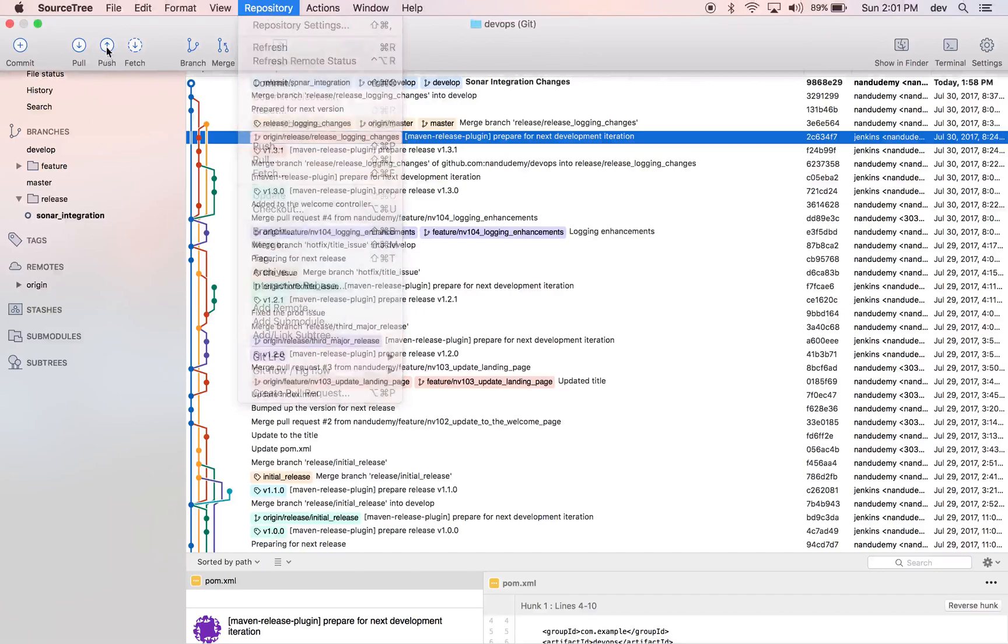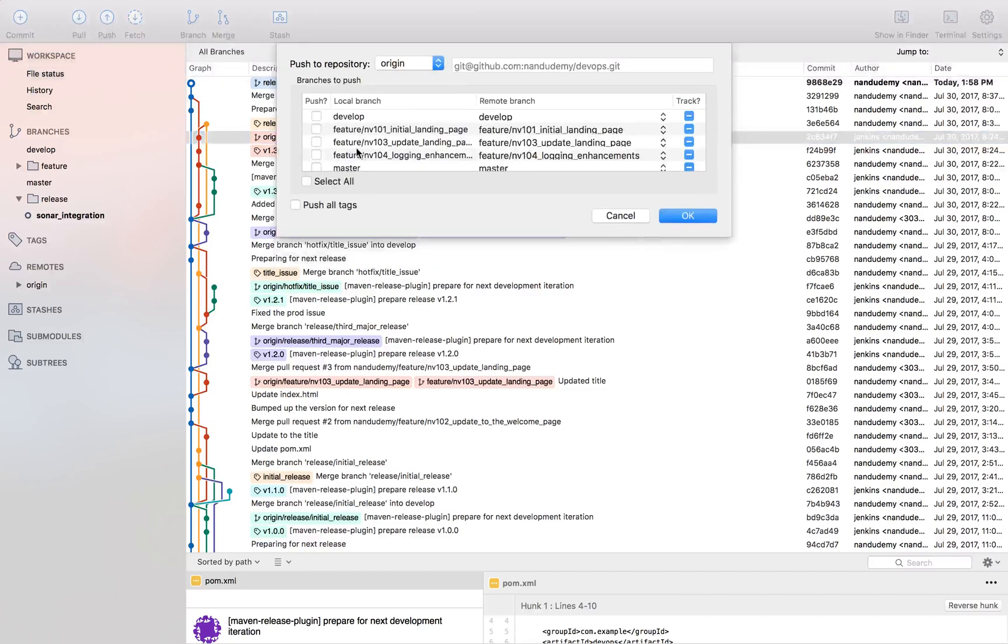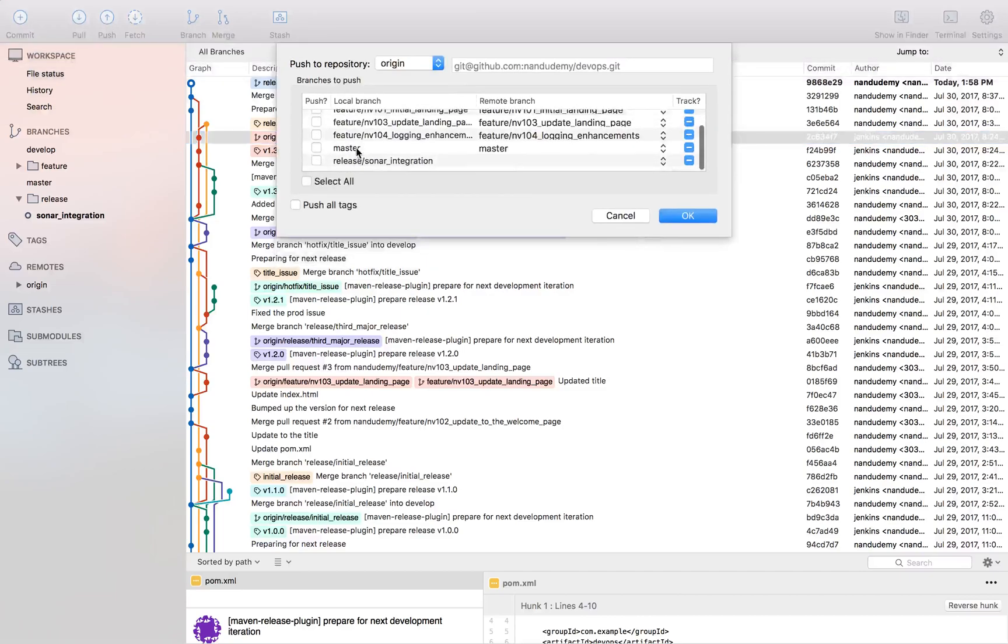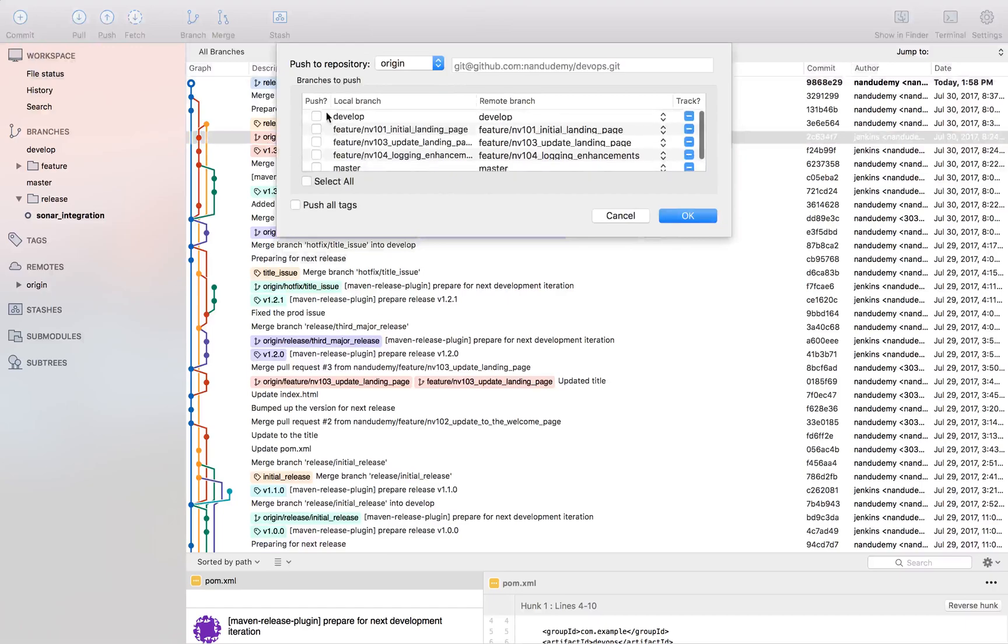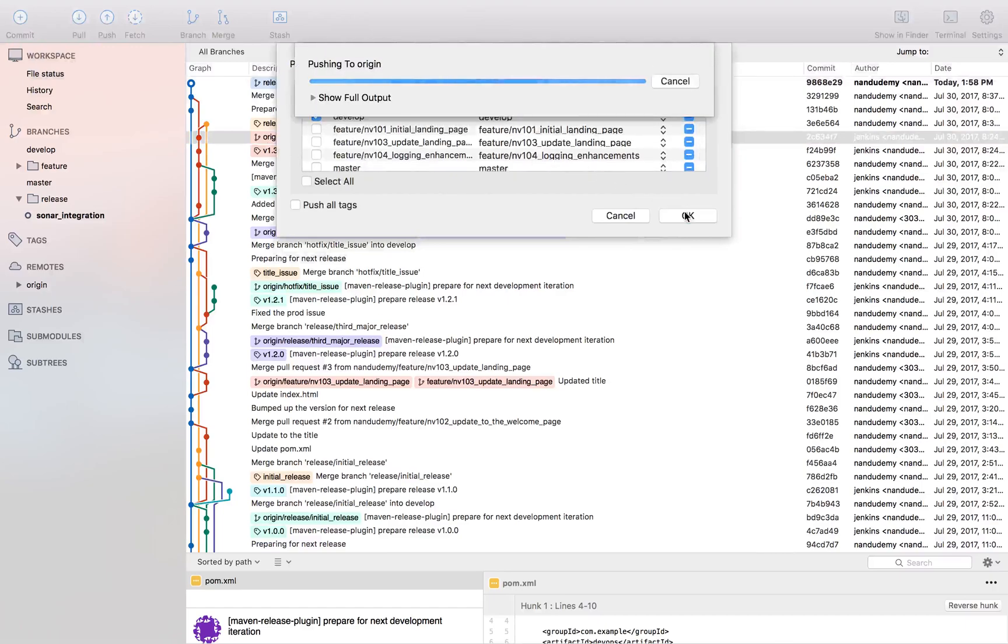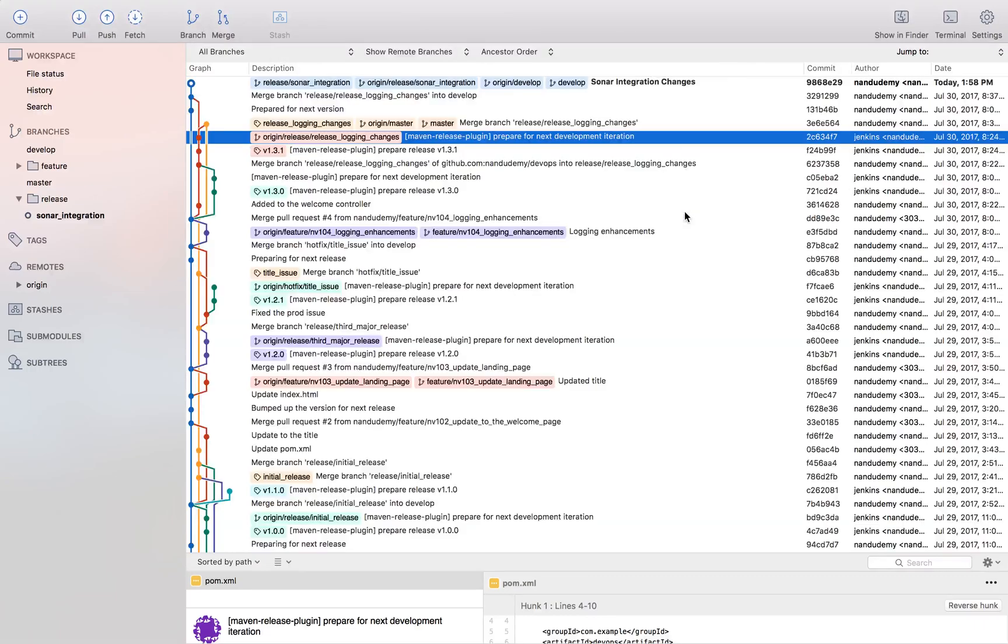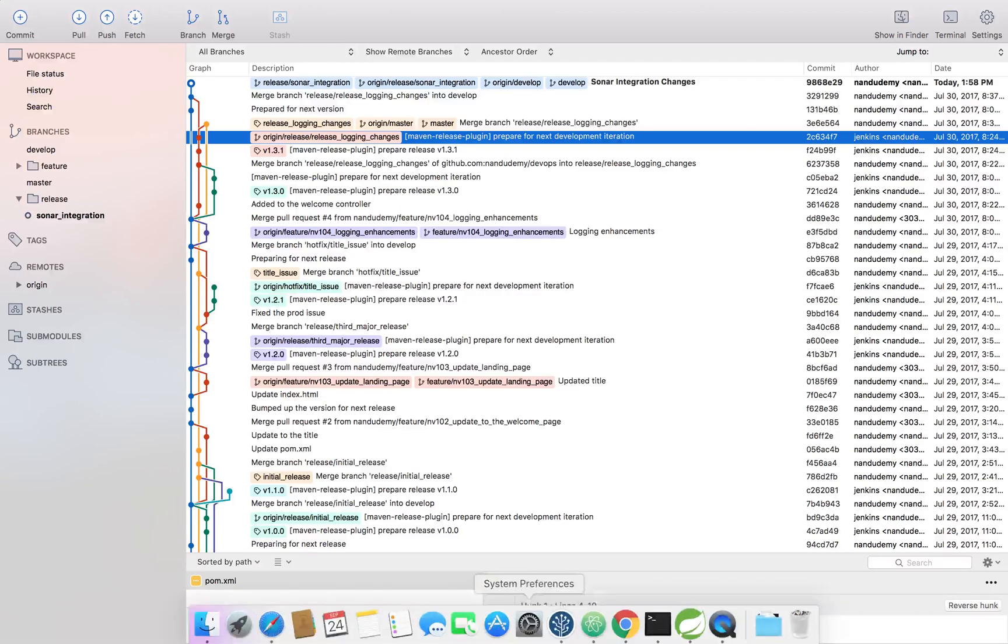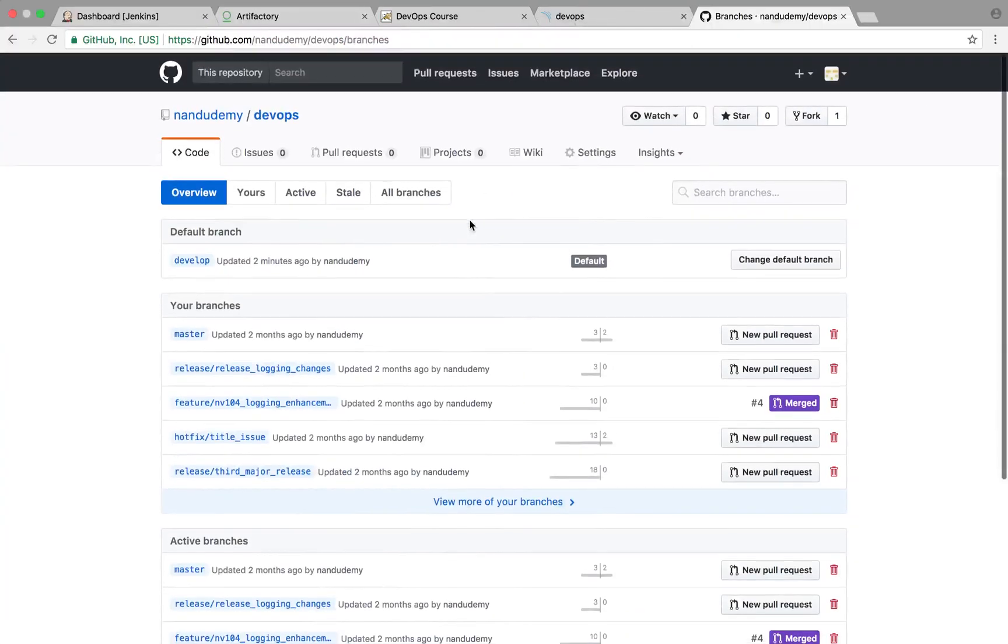Let's go ahead and push. We want to push the new branch. It's the release branch - we already did develop but that's fine, I'm just going to go ahead and do that.